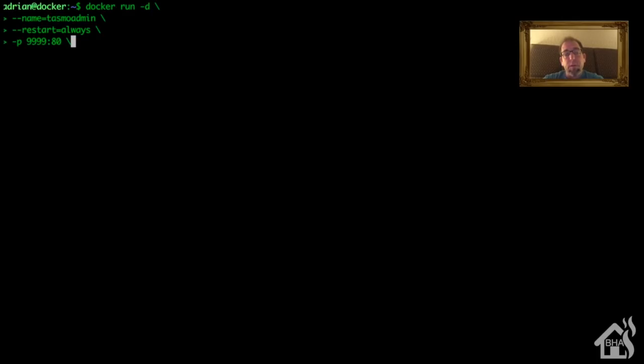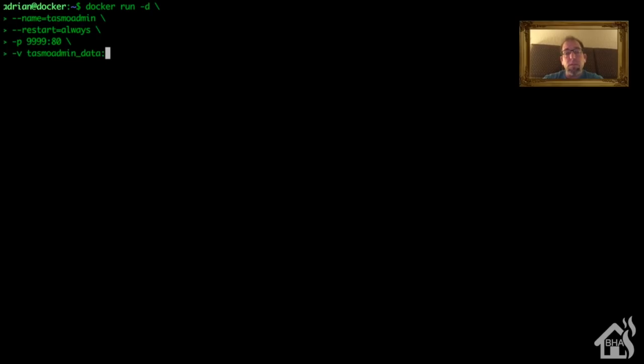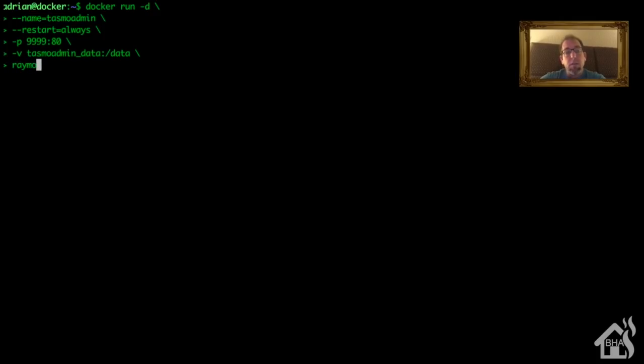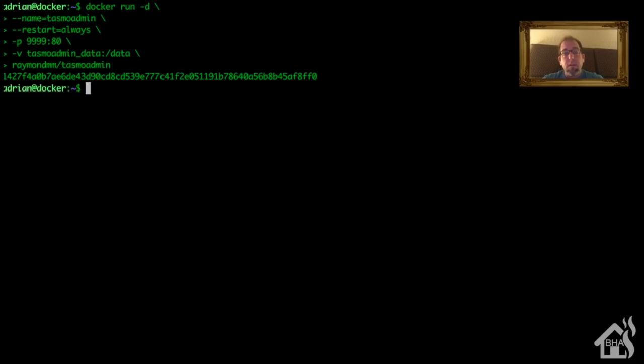Now by default, TasmoAdmin uses port 80. I don't prefer to use port 80 for stuff unless I just have to, so I'm going to go ahead and just set up a port forward here instead. So I'm going to do a -p, I'm going to say 9999:80. So basically that's the port I'm going to be using to access it and it'll automatically convert it to port 80 for me. And here's where I'm going to call out my Docker volume that I created. So we'll do a -v tasmoadmin_data:/data, and then lastly we just need to call out the Docker Hub raymondmm/tasmoadmin. Hit enter.